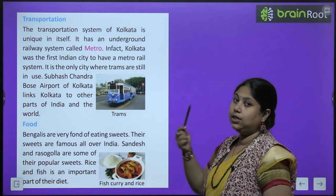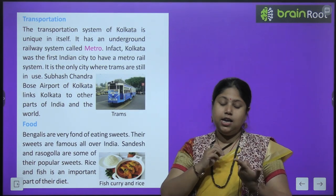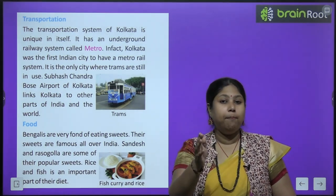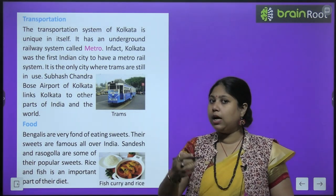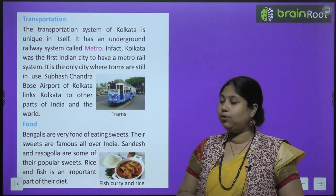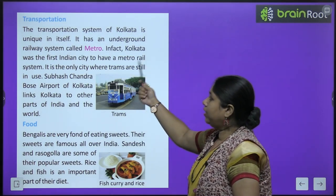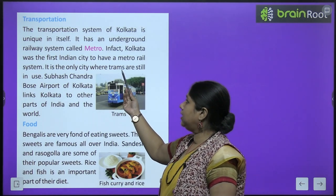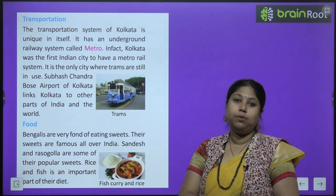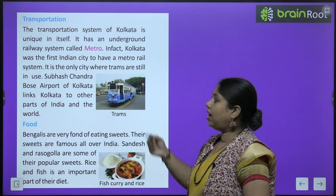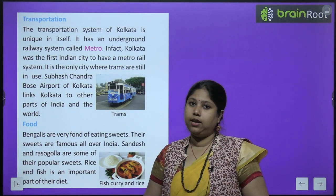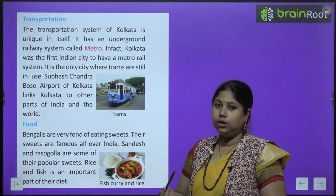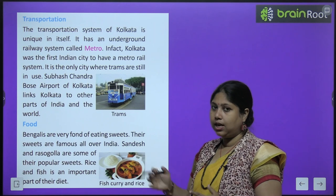The transportation system of Kolkata is unique - यहां trams हैं, यानि सड़क पर train चलती है. Kolkata वो पहला शहर है जहाँ पर metro आया था. Kolkata is the oldest city in India to have metro. It has an underground railway system called metro - Kolkata was the first Indian city to have metro rail system. It is the only city where trams are still in use. Netaji Subhash Chandra Bose International Airport of Kolkata links Kolkata to other parts of the world.